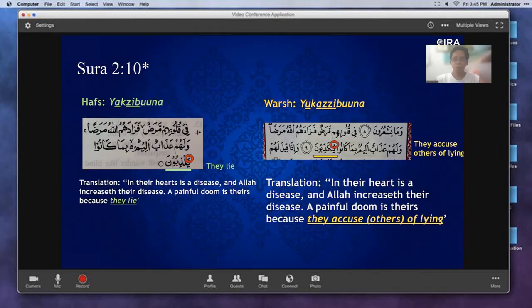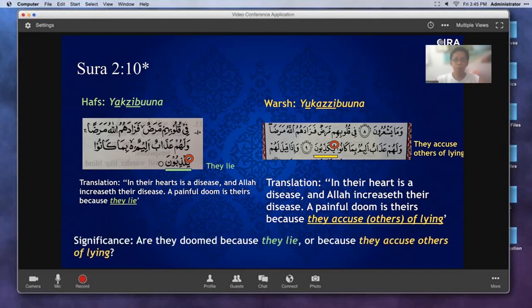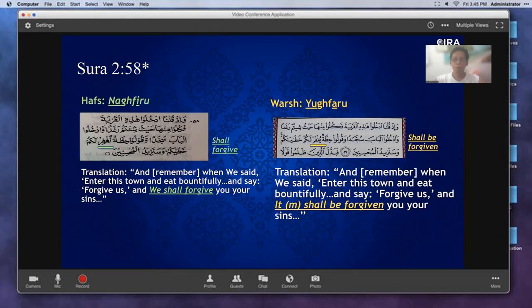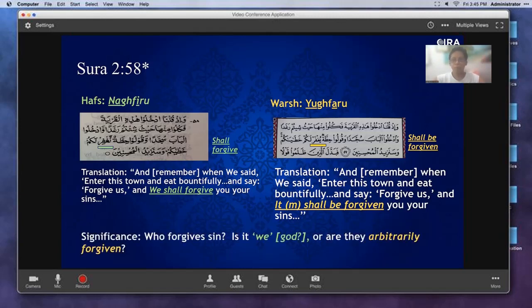Surah 2, Ayah 10: In Hafs, 'Yaqsibuna' — 'In their hearts is a disease and Allah increases their disease. A painful doom is theirs because they lie.' In Warsh, this is changed to 'Yeqadibun' — meaning they accused others of lying. Are they doomed because they lie, or because they accuse others of lying? That's significant. Surah 2, Ayah 58: Hafs has 'Naghfiru' — 'enter this town, eat bountifully, say forgive us, and we shall forgive you your sins.' In Warsh, it becomes 'Yeqfaru' in passive — 'and it shall be forgiven.' So who forgives sins — we, God, or are they arbitrarily forgiven? Huge difference.